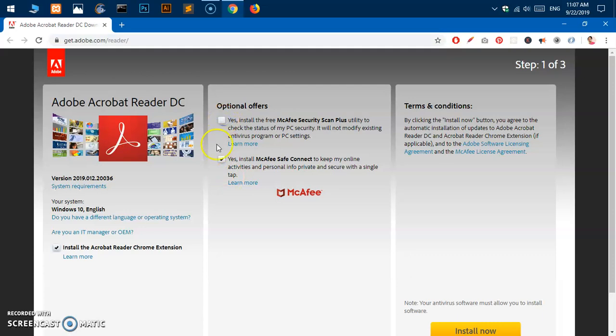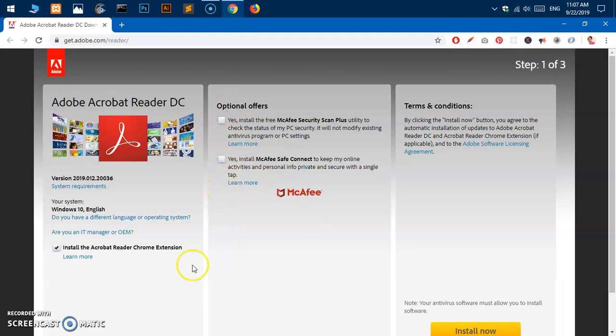Just uncheck these boxes. These are basically free software promotions, and if you need them perfect, if you don't need them just uncheck them. I also do not need to have this Google Chrome extension, so I'm going to uncheck this.